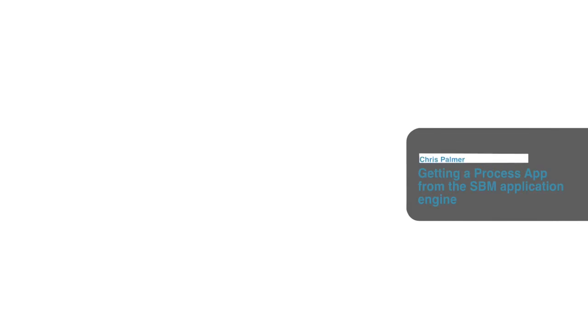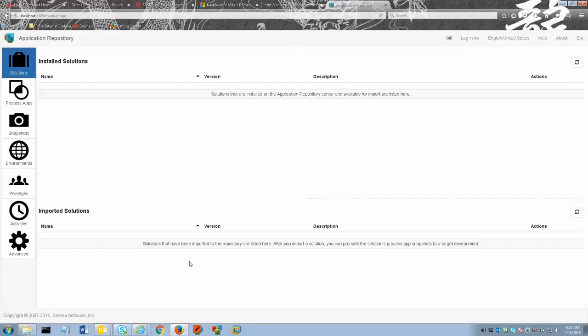In this video we're going to talk about getting a process app from the SBM application engine. You can get a process app that is running on the SBM application engine server and check it into the repository, making it available to application repository and SBM composer.